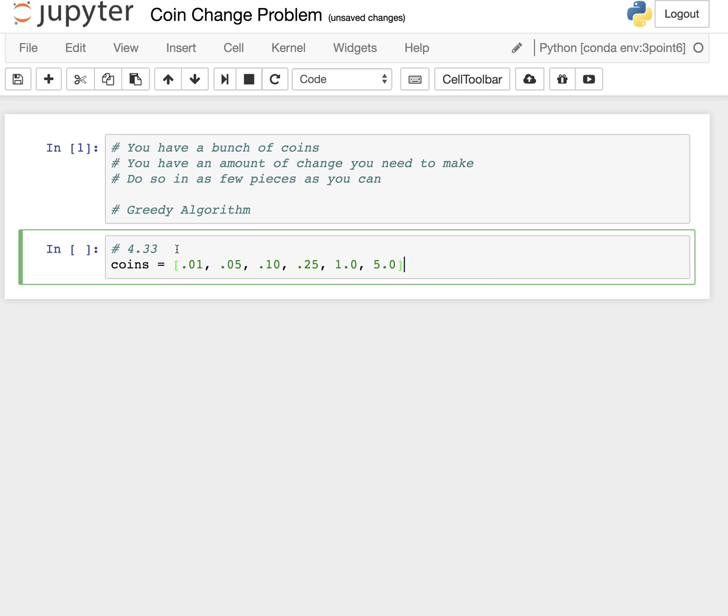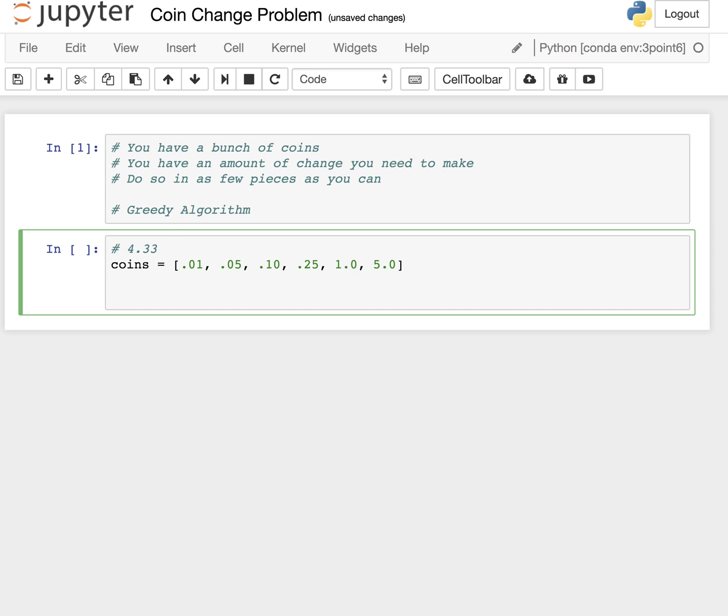If we need to make 433, we kind of want to start by saying: is one less than that number? Yes. Is five cents less than that number? Yes. Is a dime less than that? Yes. Is a quarter less than that? Is a dollar less than that? Is five dollars? No. So that's actually a value we need to keep track of.